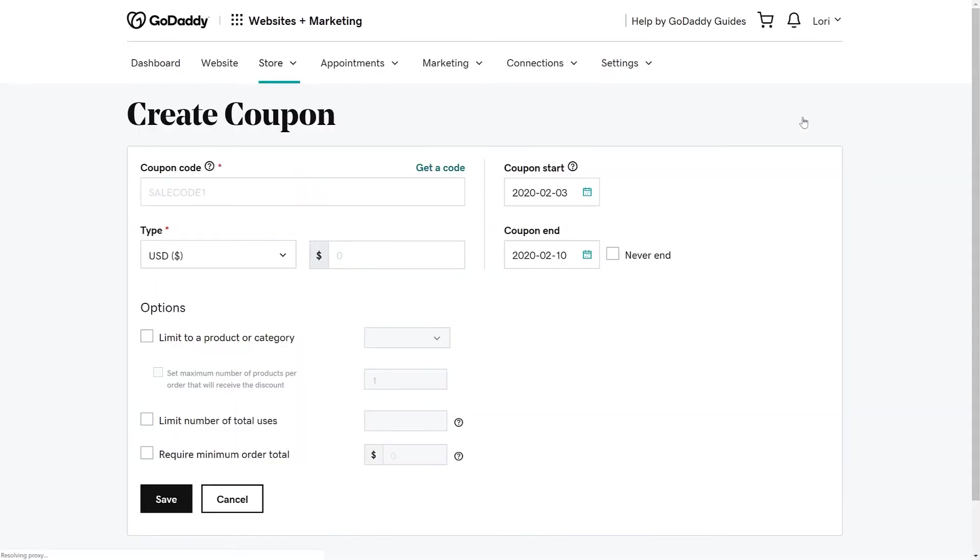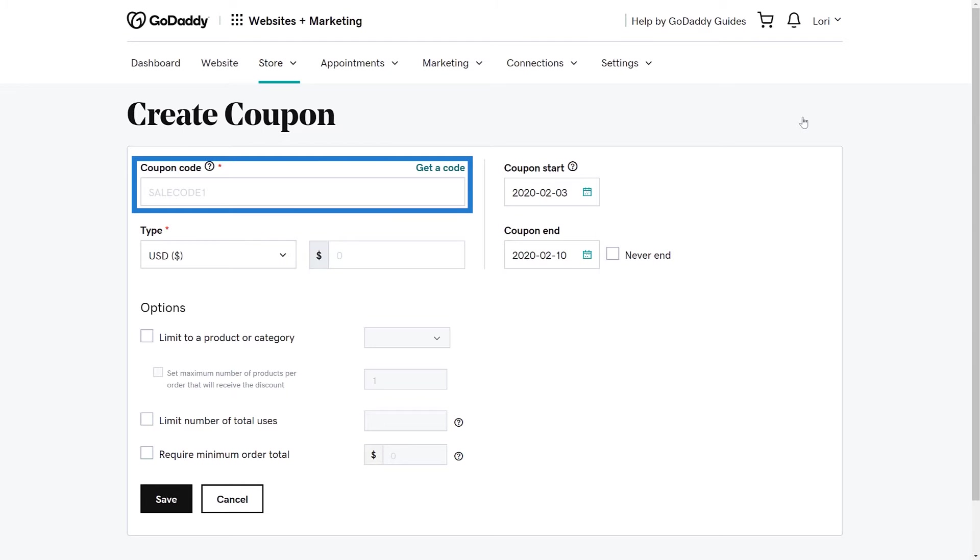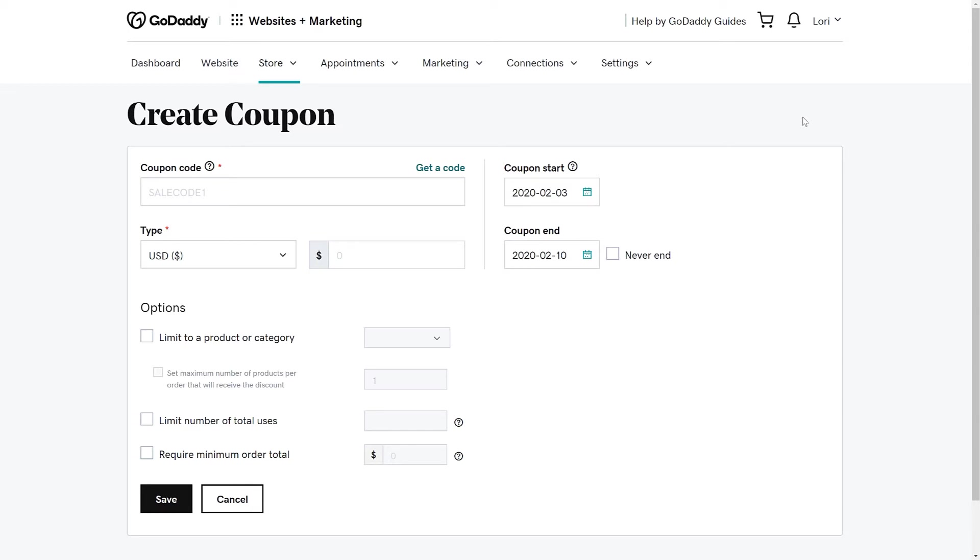We are now on the Create Coupon page. First, we need to create a coupon code. This is what customers enter during the checkout process. If the coupon you are creating is representing a certain sale or free shipping, make that part of the code. For example, if you are running a sale in the summer, you may try Summer Fun. Or if you are offering free shipping, use that as the code.